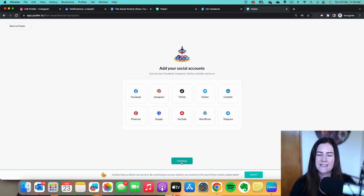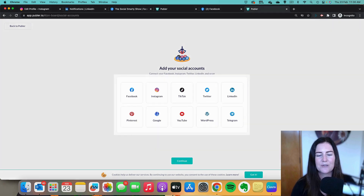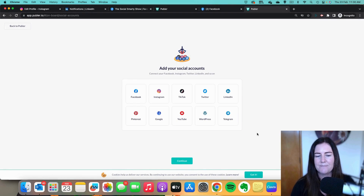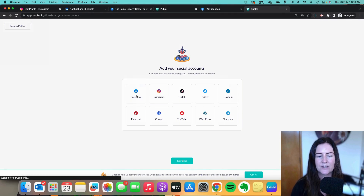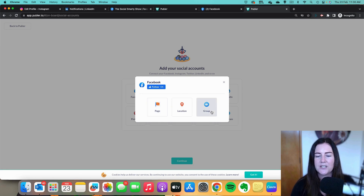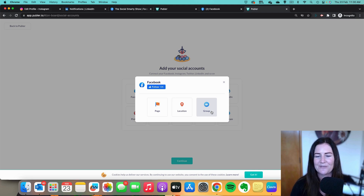Our account is set up. The first thing we need to do is start connecting our social media profiles. You can see all the different profiles you can connect — remember we get three profiles as part of the free plan. I'm going to start with Facebook, so I'll click on that one. It's really cool that if you have a Facebook group and you're an administrator, you can also manage the group from Publer, but we're going to stick with page.